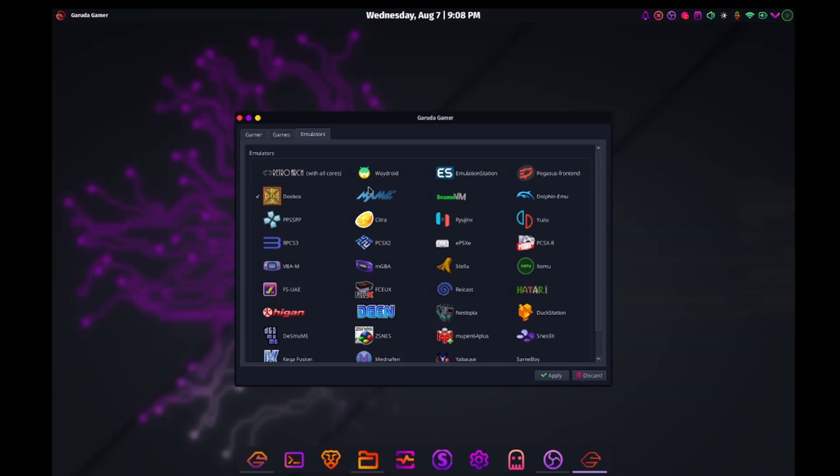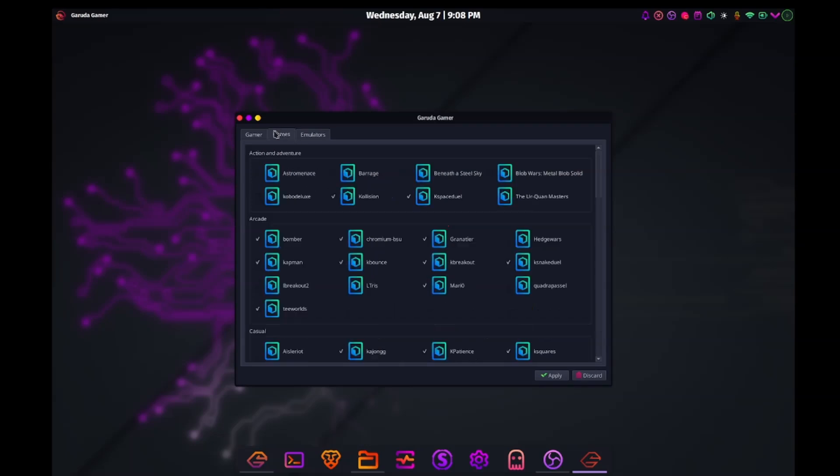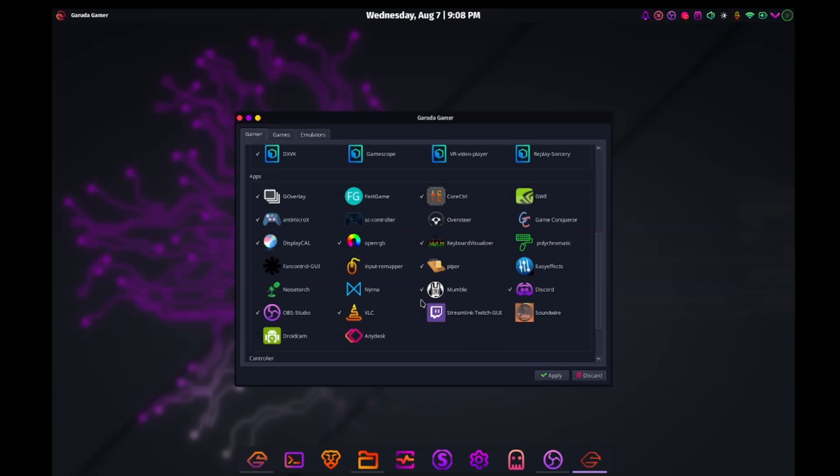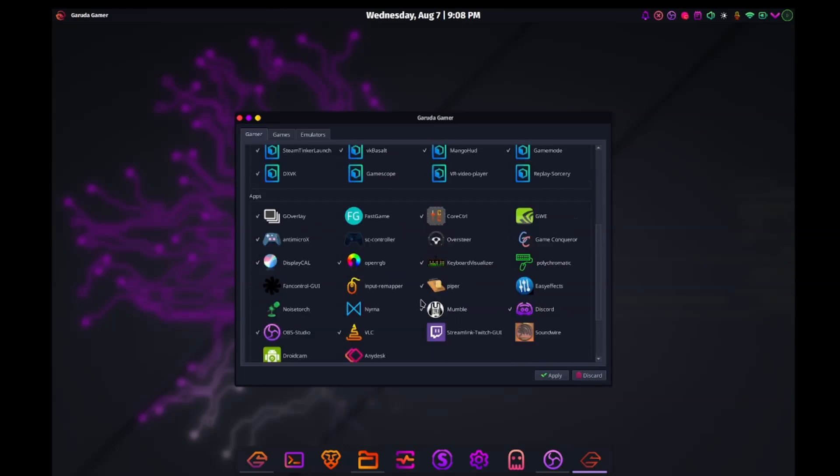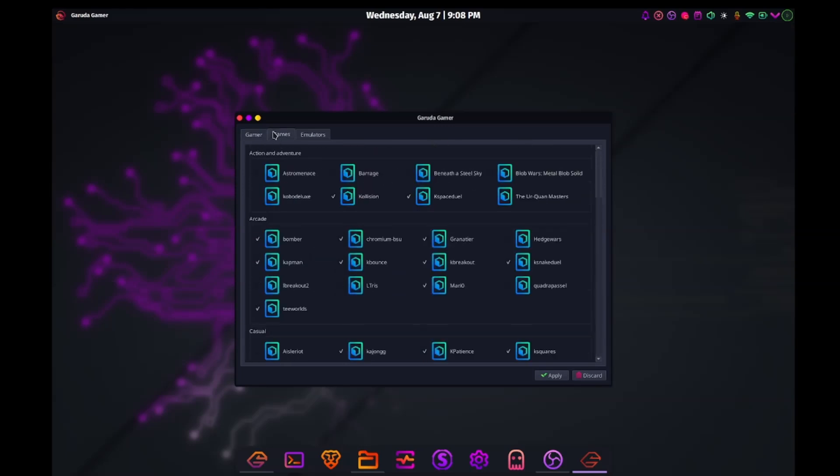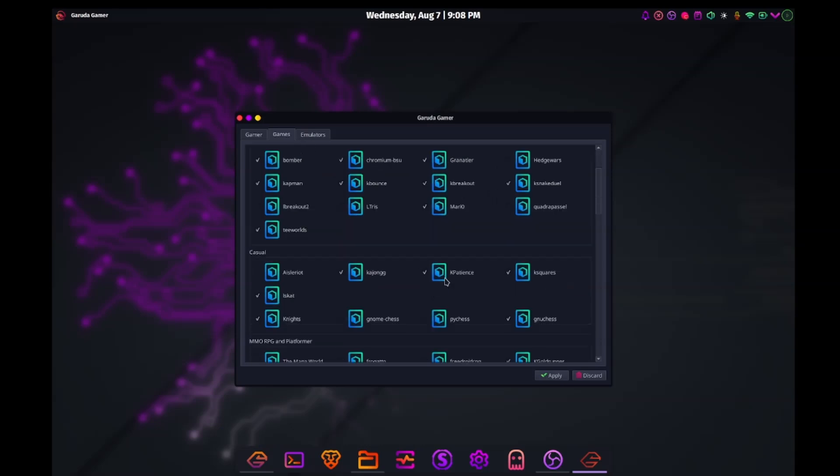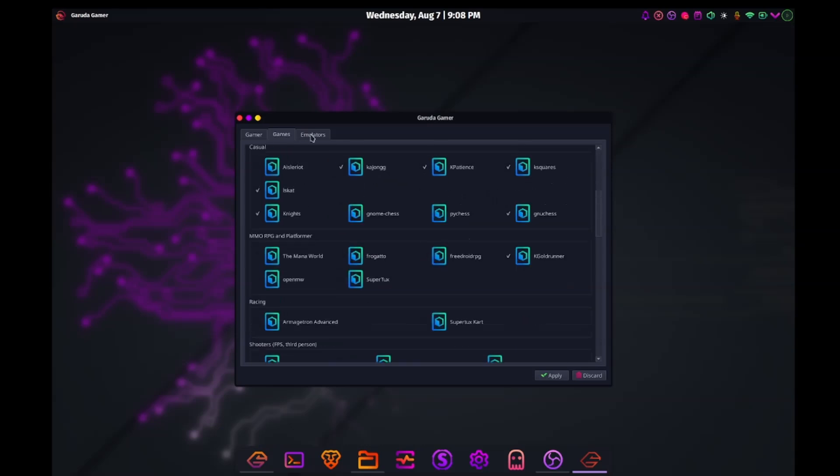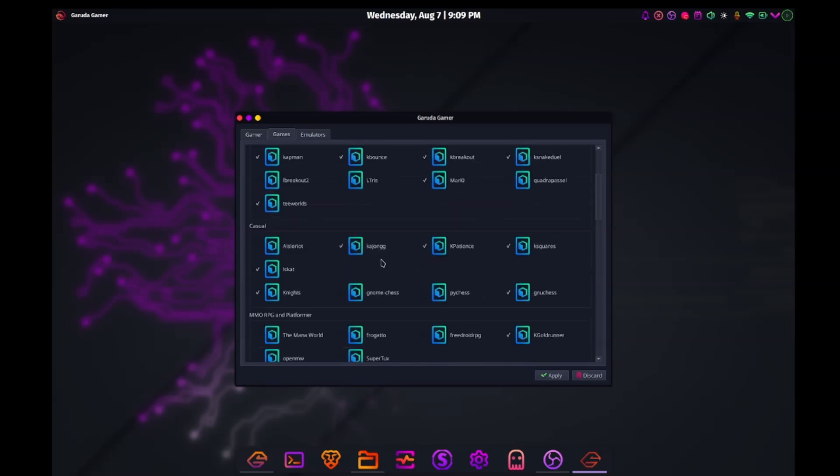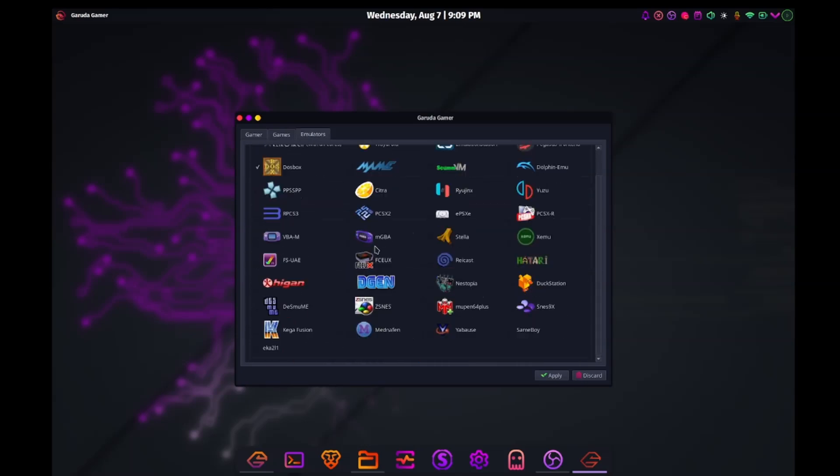Let's check out Garuda Gamer. I saw this on their website earlier. I believe it's a list of specially picked games and gaming software. Wow, great list. And it looks like at least a third of the items on here are already installed. So many old school retro emulators.